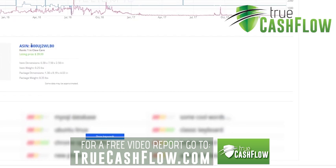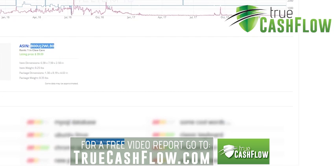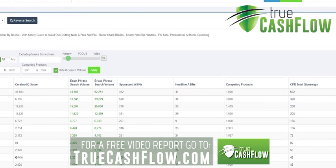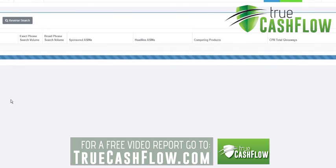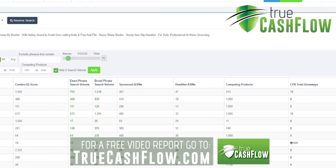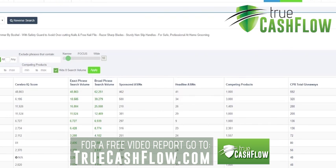Once you identify the top seller, grab their ASIN and put it into Amazon Rank Booster or Cerebro. It'll populate all the phrases that product is ranking for, each with an exact phrase volume. Keyword search volumes are what they are regardless of what product is ranking for them. You always want to take the top seller and sort by exact phrase volume.